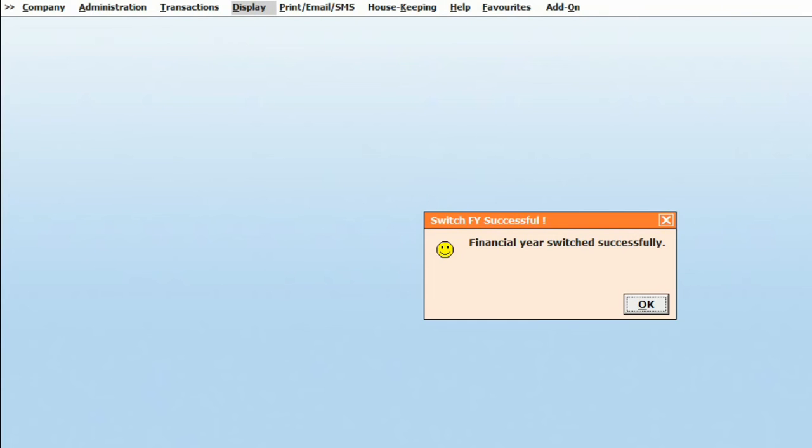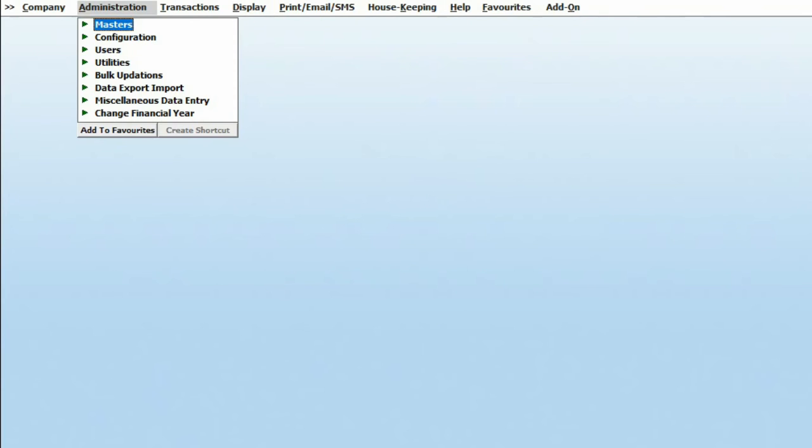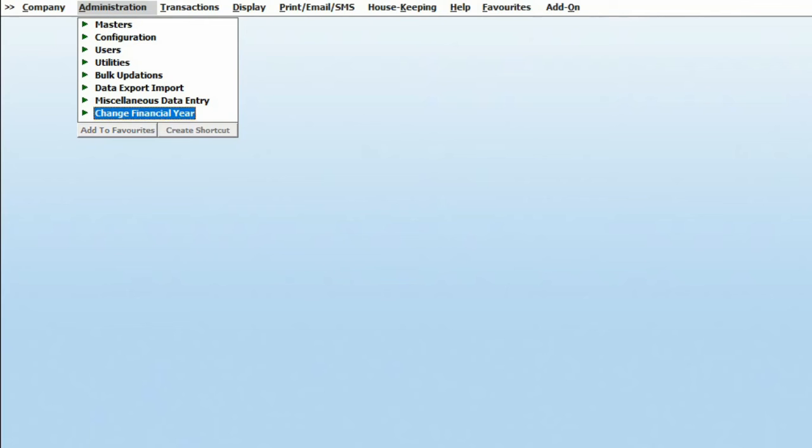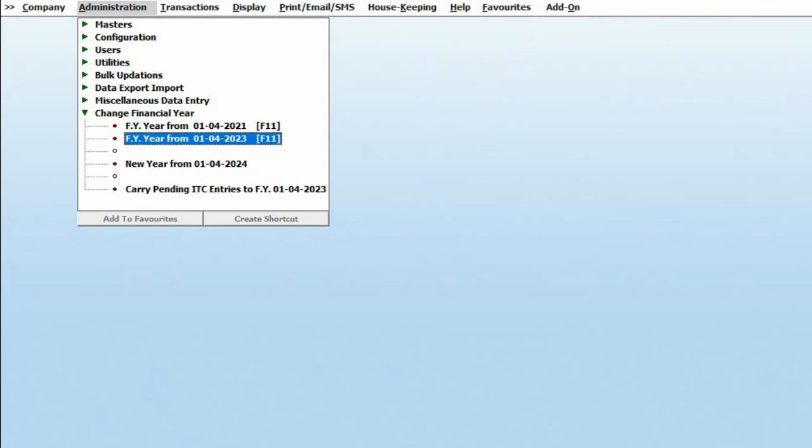Then, in the Administration section, go to Change Financial Year. Select the current financial year and proceed.